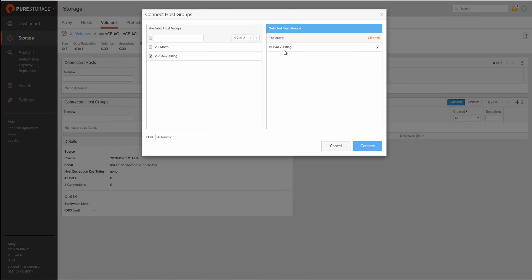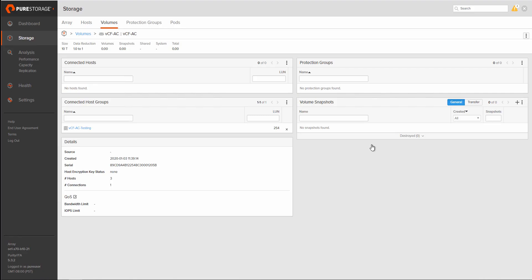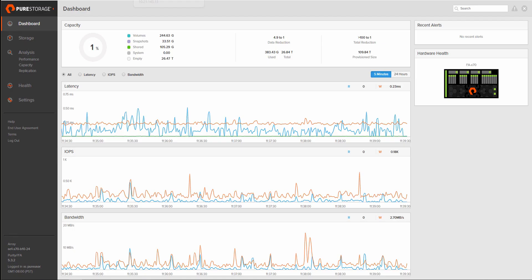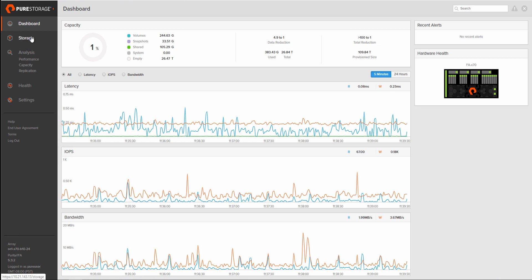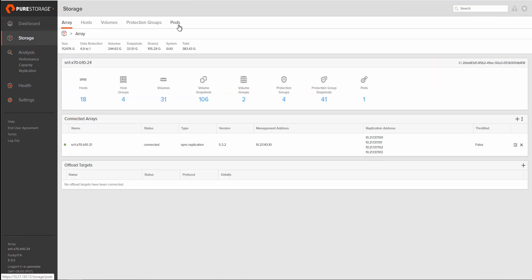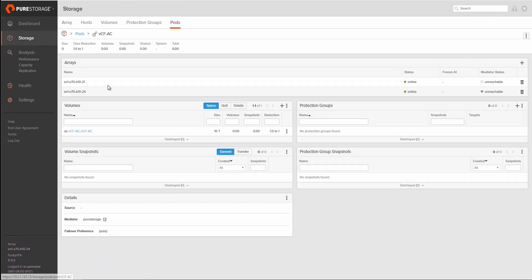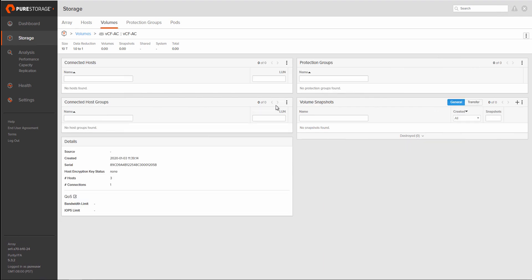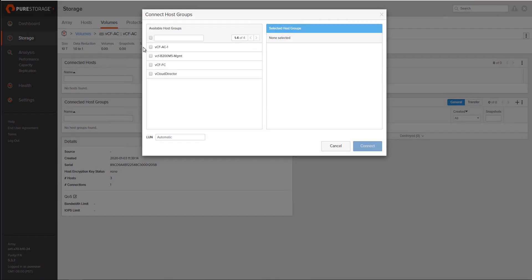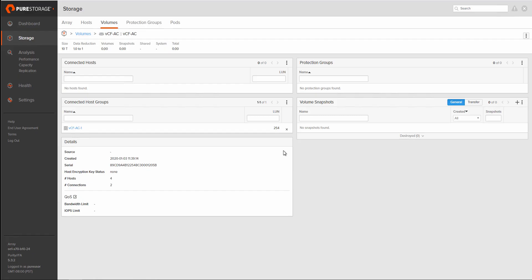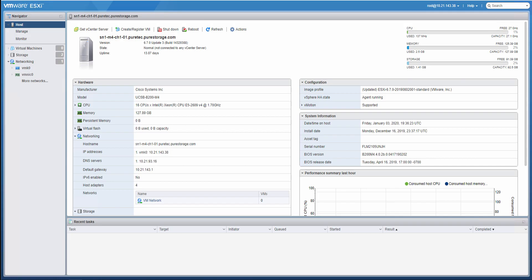Now we're going to go ahead and connect host groups to this volume on both sides of the pod. So here's our second array. There we can see our pod and our stretched volume. And then we'll go ahead and connect our host group on this side. This will just be a uniform host group that will be connected.